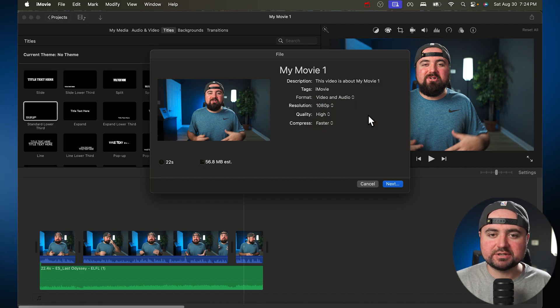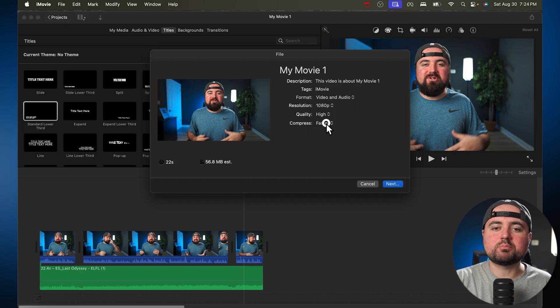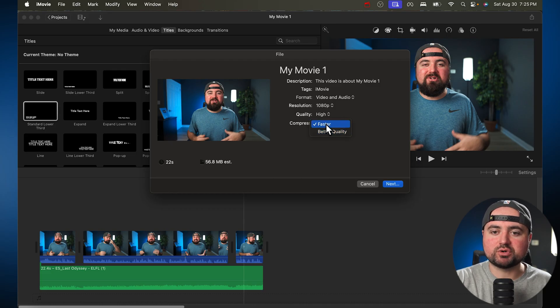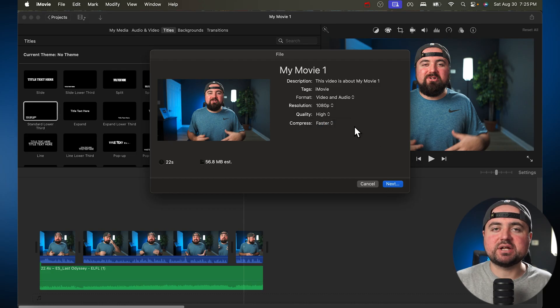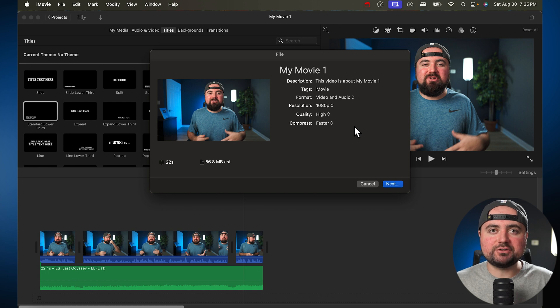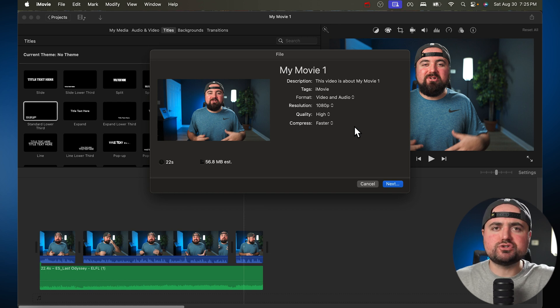whether you want it the highest quality or just generally high quality, as well as the compression, whether you want it to be the better quality or you just want it to export faster. And then you can click the next button, save that video to your files, which you then can upload to YouTube or anywhere else.